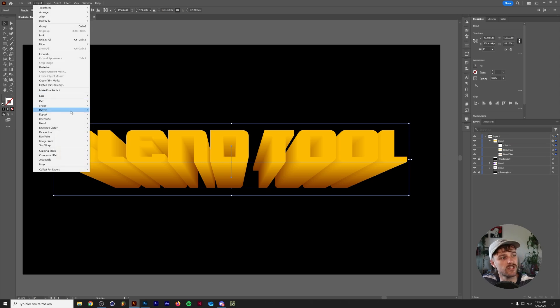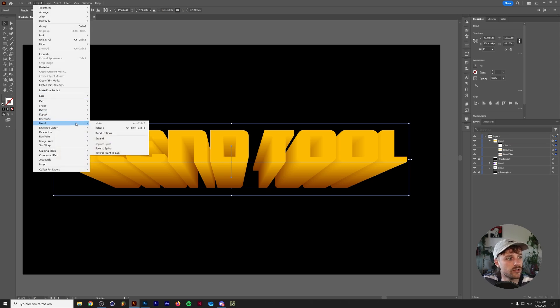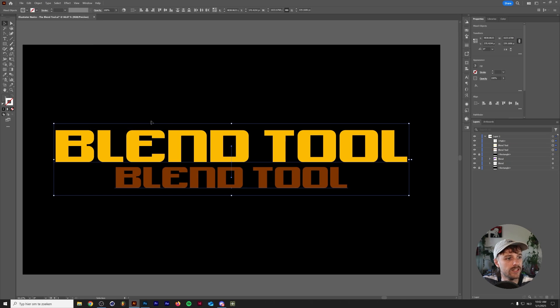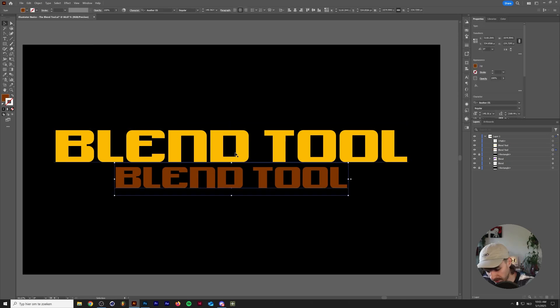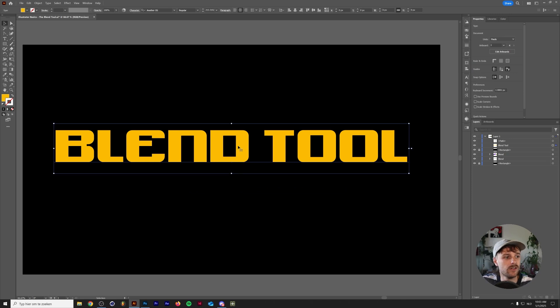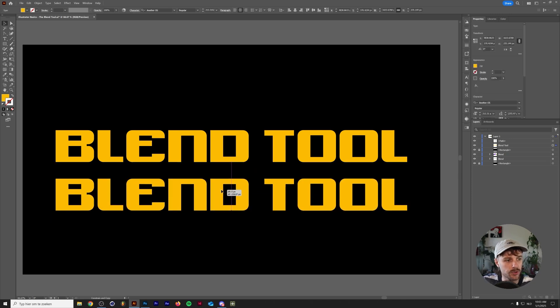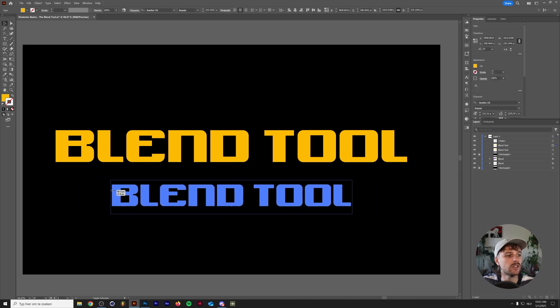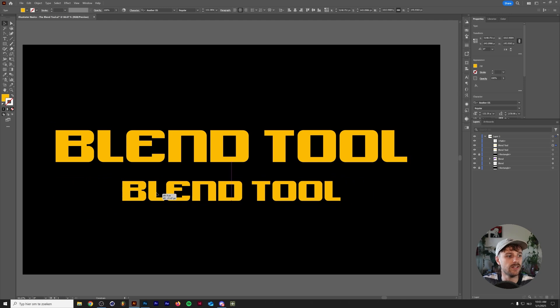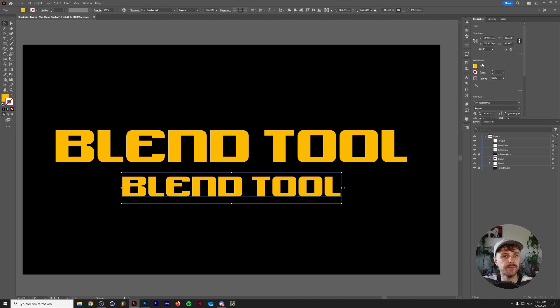So if you are not satisfied with your blend, you can just go to Blend and then Release. Now you can see what the basics of that blend were. I basically started out with a piece of text. I hold Alt or Option on my keyboard to make a duplicate and move it down. I scale it down a little bit.